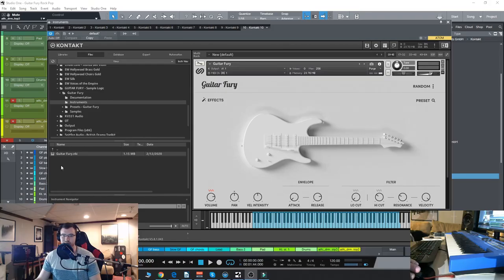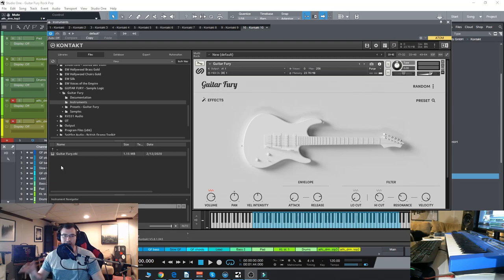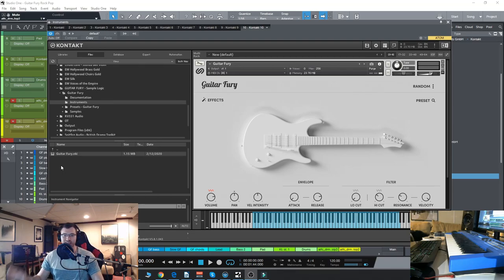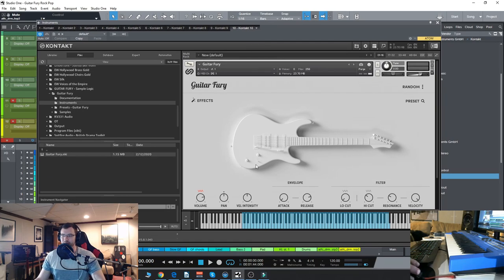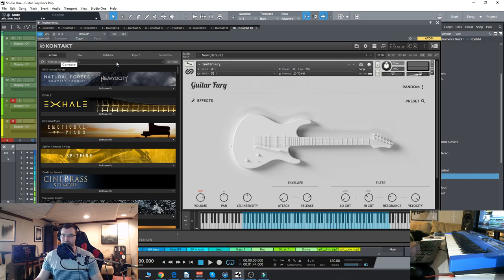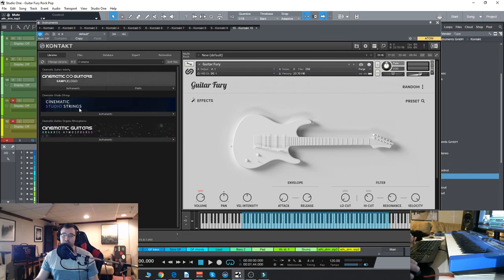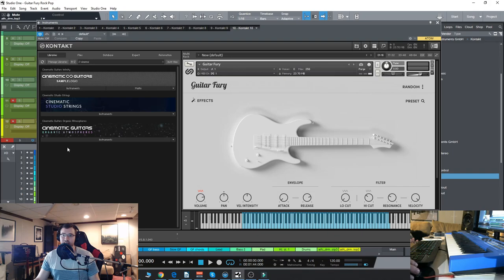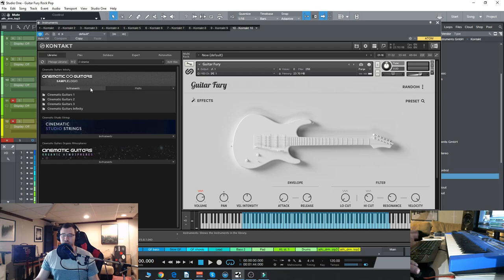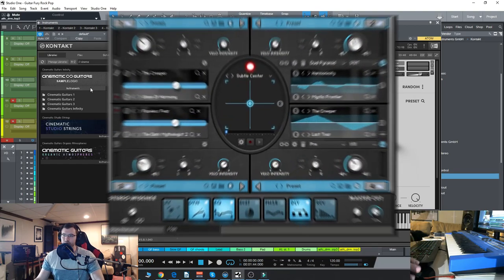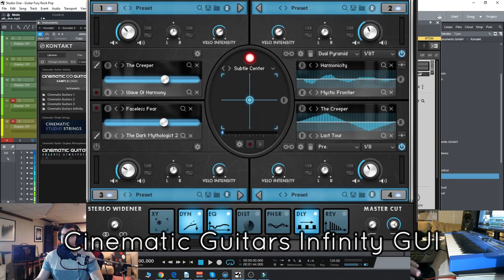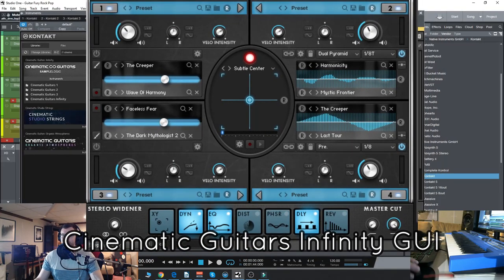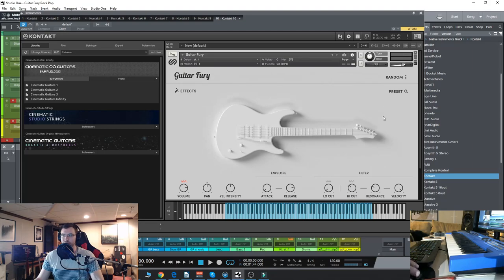All right everyone, so let's check out Guitar Fury. Immediately you notice this really sexy badass looking GUI here. Just this kind of like white guitar. So a little bit about Guitar Fury. If you guys know the Sample Logic stuff like the Cinematic Guitars, they have like Cinematic Guitars Infinity, Cinematic Guitars Organic Atmospheres, stuff like that. And those instruments are mostly sound design oriented where you have like the four cores and we've explored those instruments in the past. Guitar Fury is totally new.